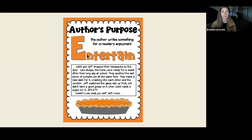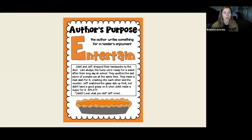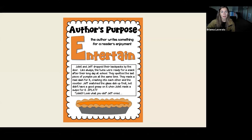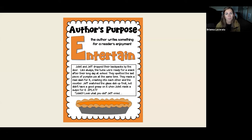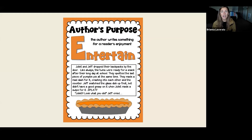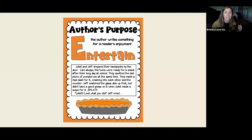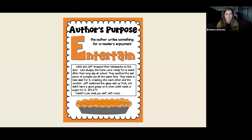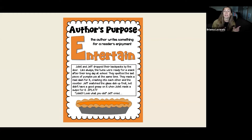The next topic is entertain — this is when the author writes something for a reader just to enjoy. Let's read: 'Julia and Jeff dropped their backpacks by the door. Like always, the twins were ready for a snack after their long day at school. They spotted the last piece of pumpkin pie at the same time. They made a dash for it. Crashing into each other at the counter, Jeff snatched the glass dish up first but didn't have a good grasp on it. When Juliet made a swipe for it — splat! Look what you did!' There's so much excitement — the twins are ready for a snack, but Juliet made a swipe for the dish Jeff was holding and it went everywhere.